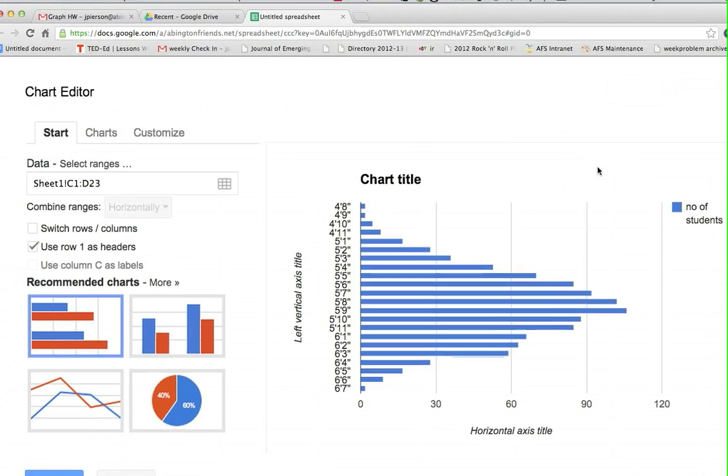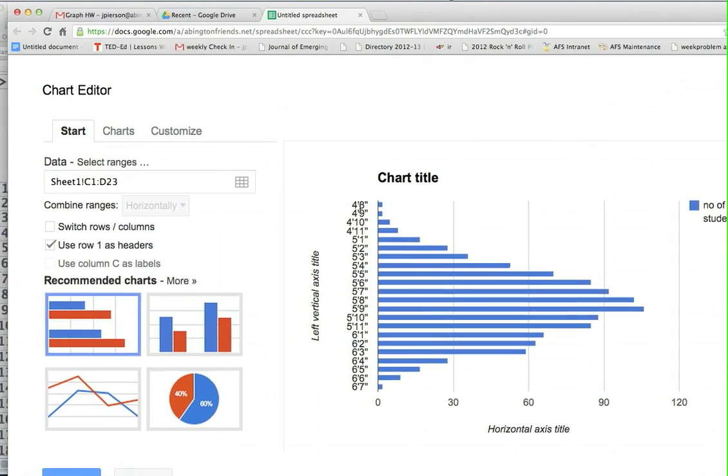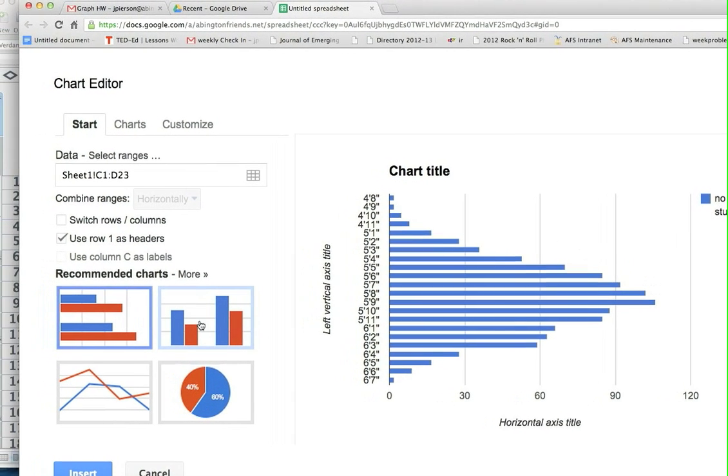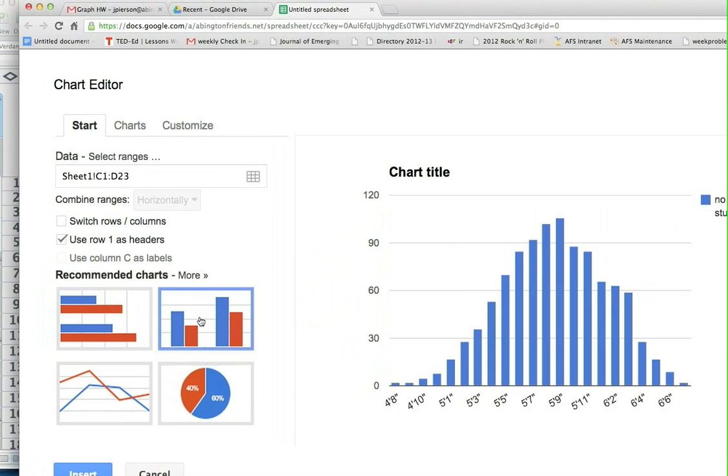And this is actually pretty much the distribution I want to see, except it's going horizontally, which is fine, but I'm going to switch it to the vertical, and we're pretty much done.